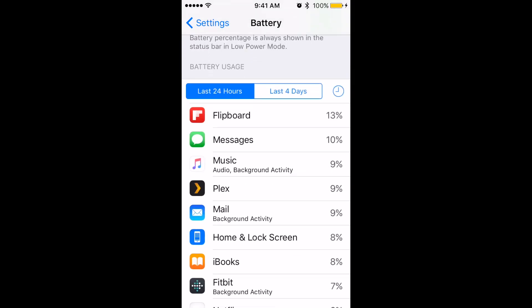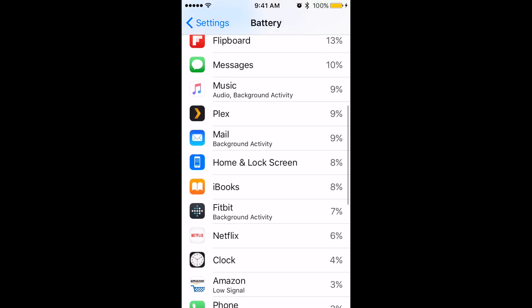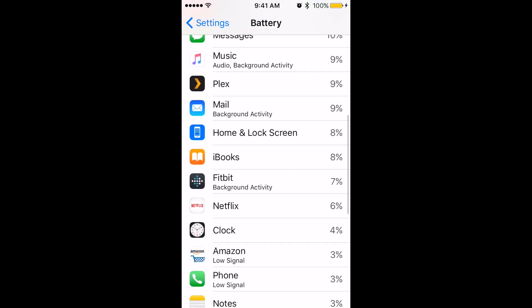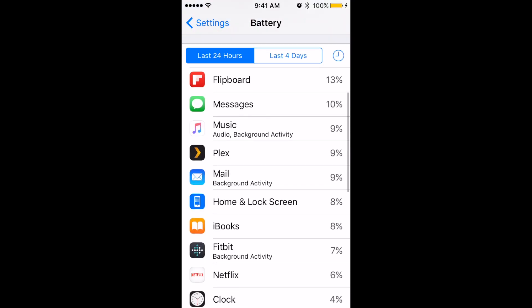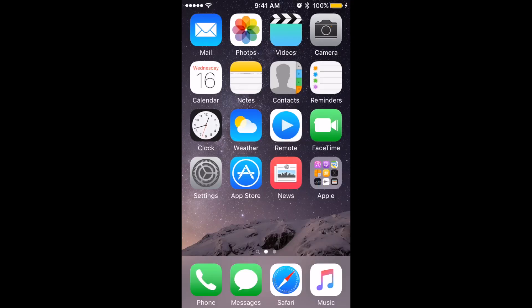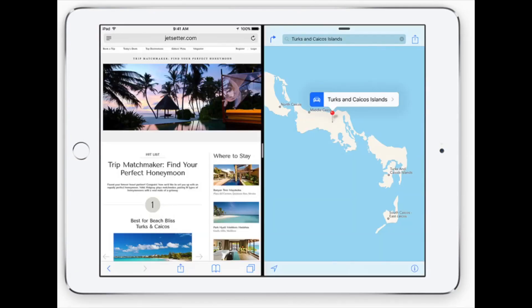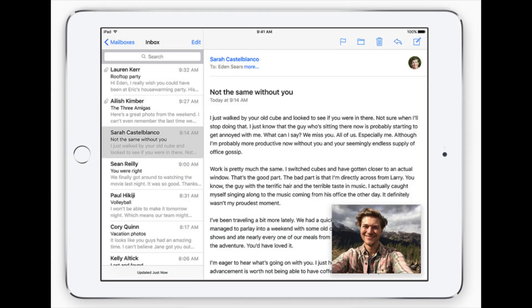Another nice new feature is you can now see your battery usage and look at which apps are taking up the most battery. Finally, if you're on an iPad, you can run two apps at once with Slide Over, Split View, and Picture-in-Picture, which gives you new ways to multitask on the iPad.